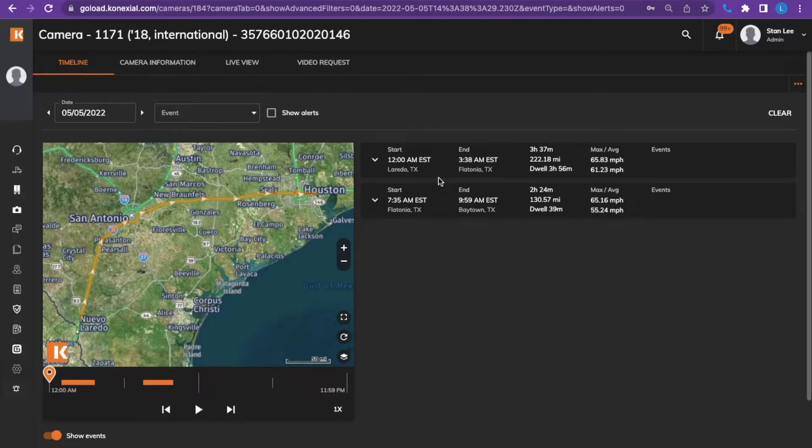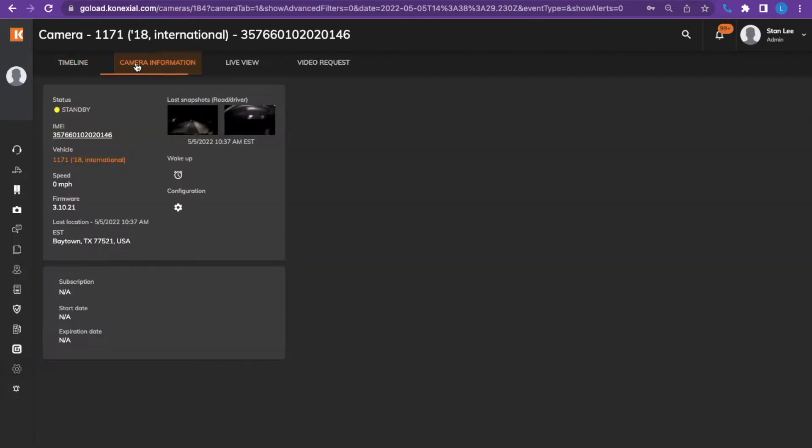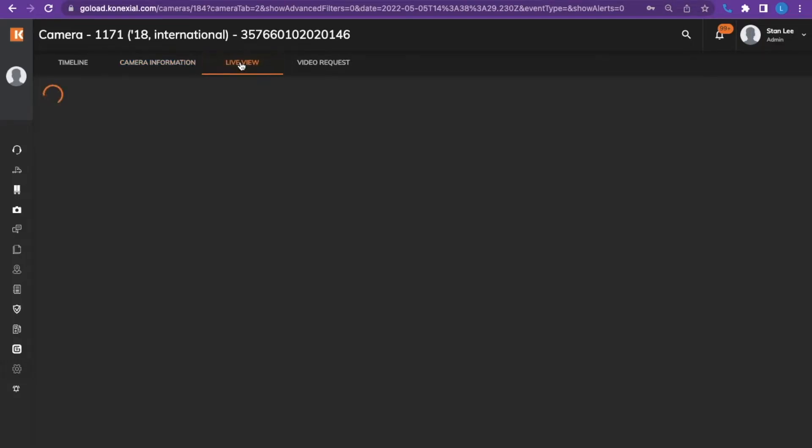Next, select the camera info where you will see the IMEI number, the truck number and see the status that the camera is in. Click on live view to see live real-time camera views in driver or road facing.